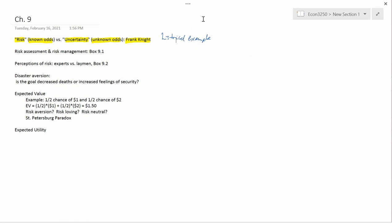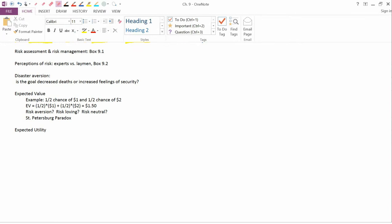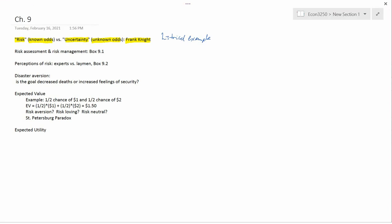Next topic is disaster aversion. About 100 people every day die in automobile accidents in the U.S. So in a typical month, about as many people die in automobile accidents as died in the 9-11 attacks, the terrorist attacks in New York City, in 2001.